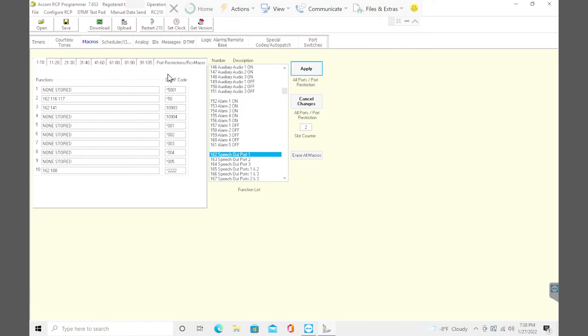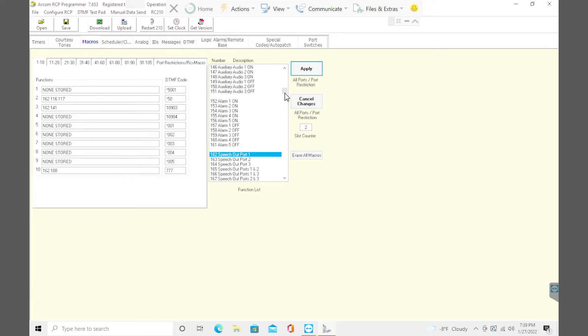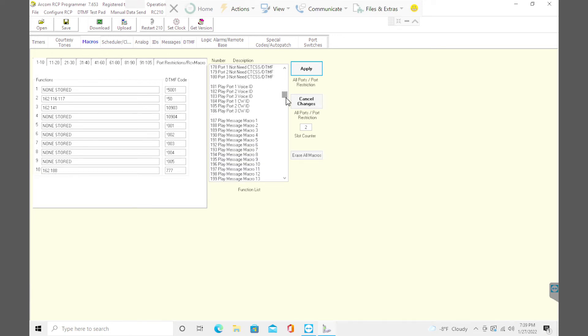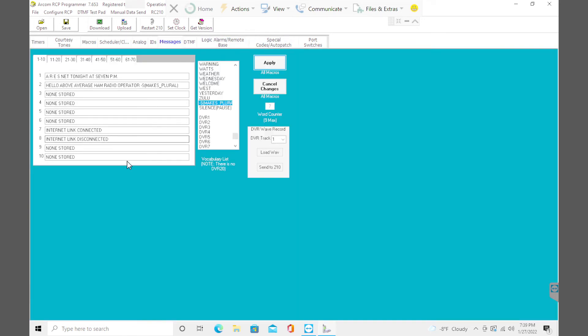Over here, DTMF code, you can set anything you want. Star two, two, two, I guess that's good enough. But just to show you, you can change it. And it doesn't even have to be a star. You can do 777. Let's call it whatever we want. Click apply. So if I push the PTT on the microphone, press 777, it's going to cue the repeater to play 188 out of port one. And again, 188 is play that message macro two right over here. Hello, above average ham radio operators.